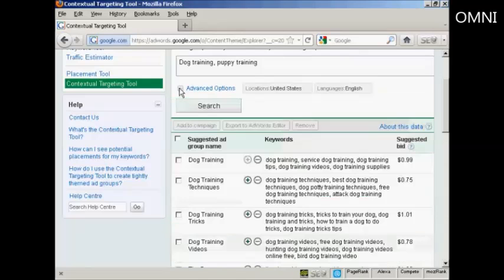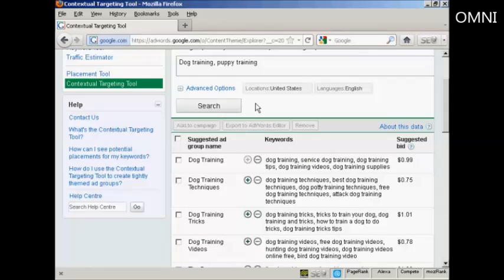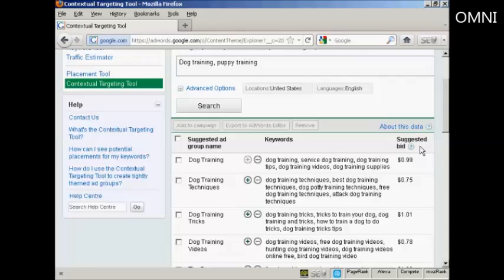I'll just minimize the Advanced Options tab there. And you'll notice that the tool comes up with some suggested ad groups. It has a suggested ad group name, the keywords, and your suggested bid. The suggested bid is based on historical bids for ads that have been competitive on the sites where Google is likely to place your ad.